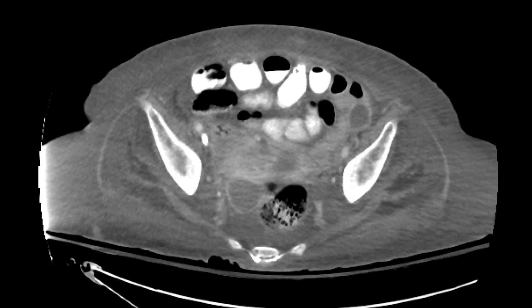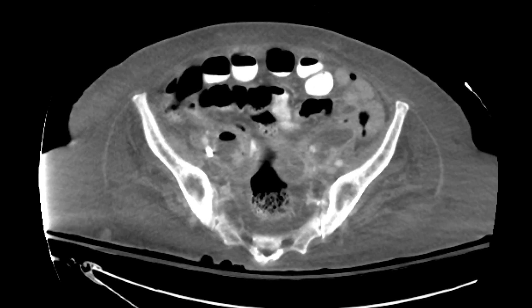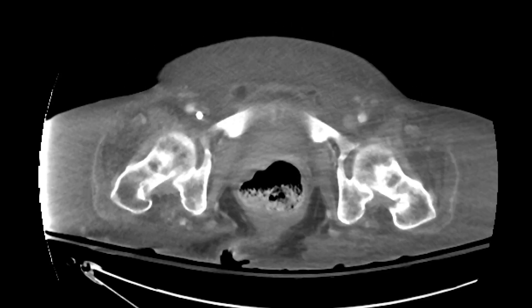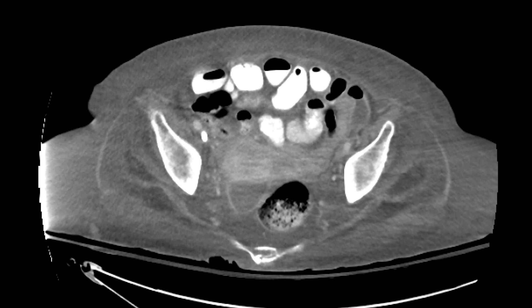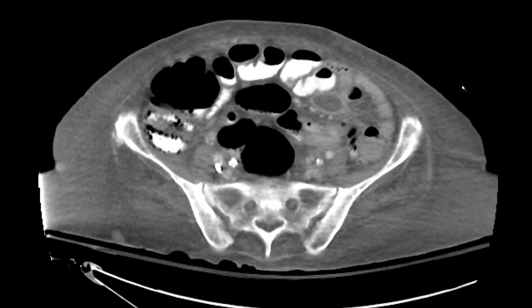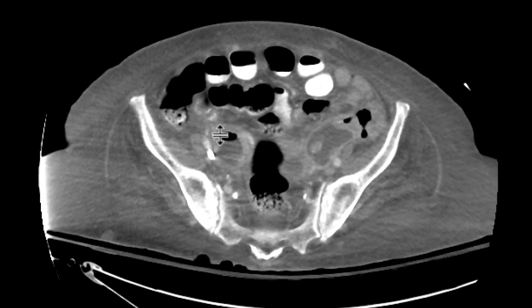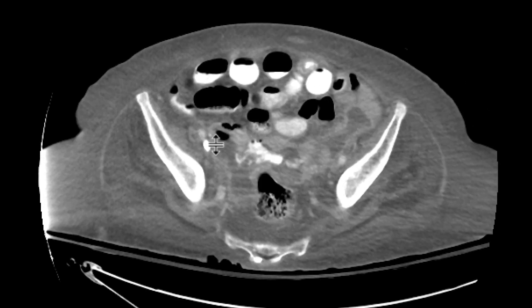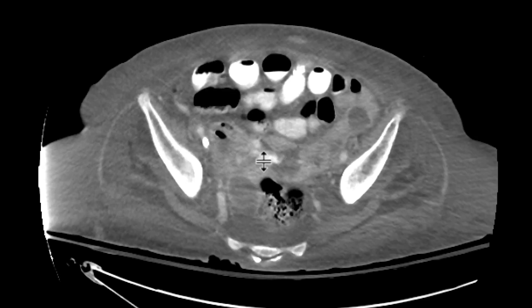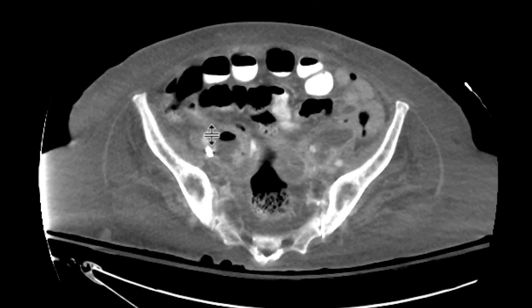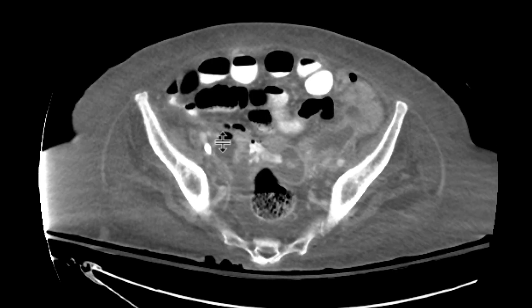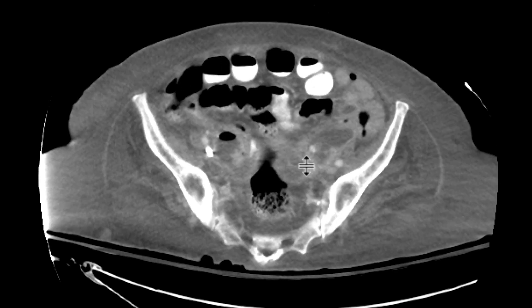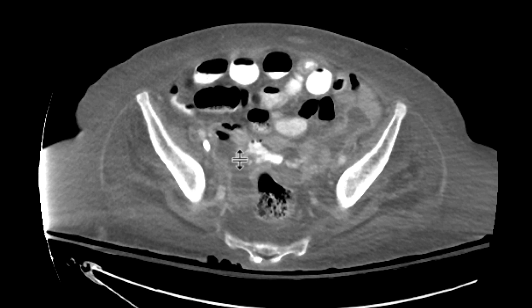We need to figure out why this patient has all these abscesses and pneumatosis. Whenever I see abscesses in the pelvis, I want to make sure I look at the appendix. In this case, you can see the cecum here; the appendix comes out at the base of the cecum. Following it, it has some oral contrast in it, and you can see it continues on and empties into this abscess.